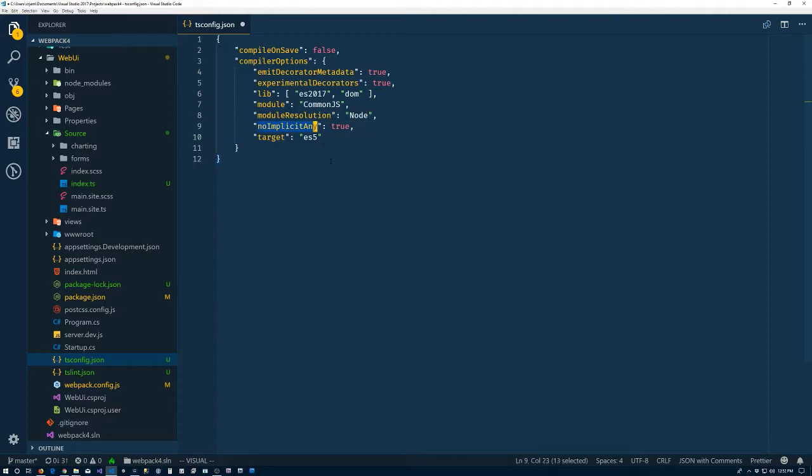You can, the article for this video has a link to the documentation for all the options for the compiler options. So we'll save that.